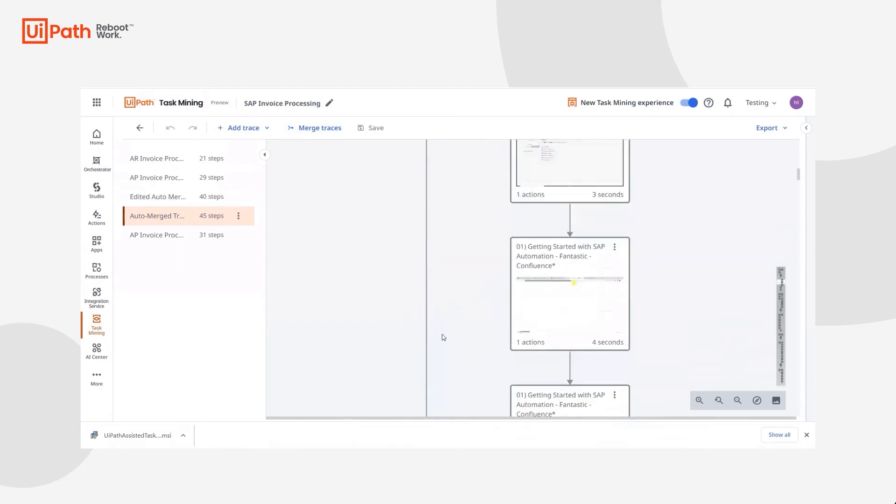Throughout any of this process, Jill can invite other colleagues to record a trace or manually build additional diagrams as well.